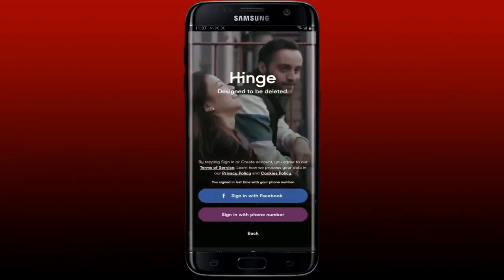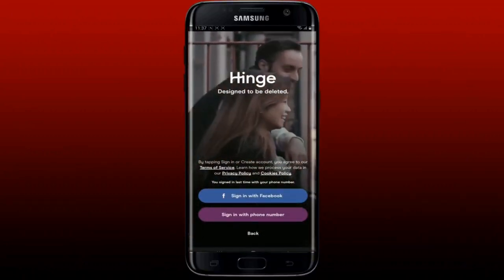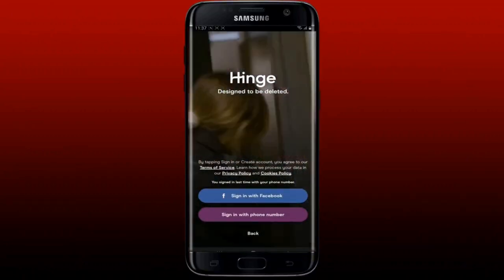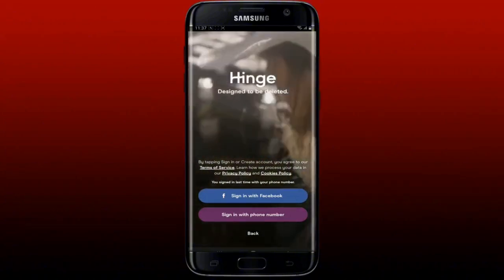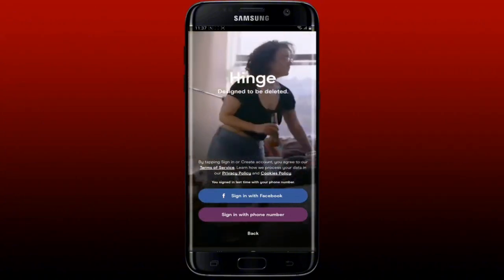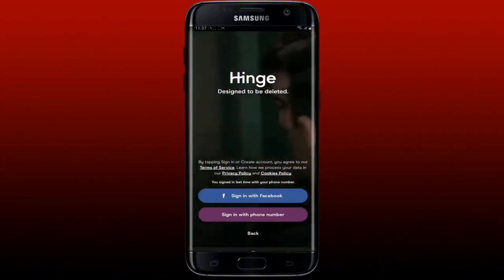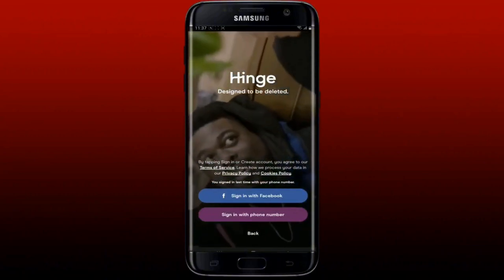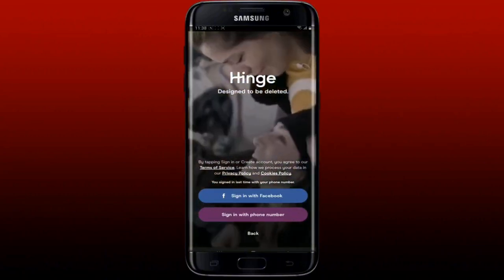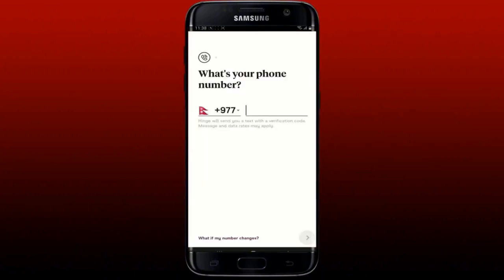Select the same option you chose while signing up for Hinge. Since I created an account with my phone number, I'll tap on Sign In with Phone Number. On the next page, select your country from the drop-down and enter your phone number registered with Hinge, then tap the arrow at the bottom right.